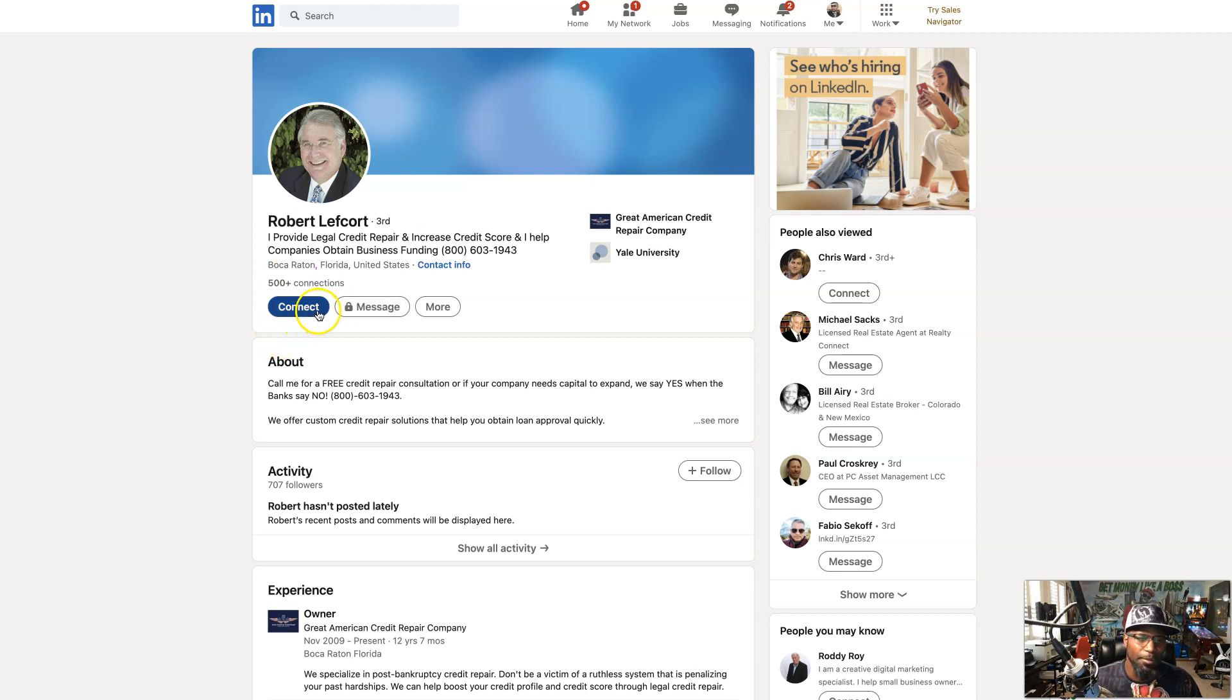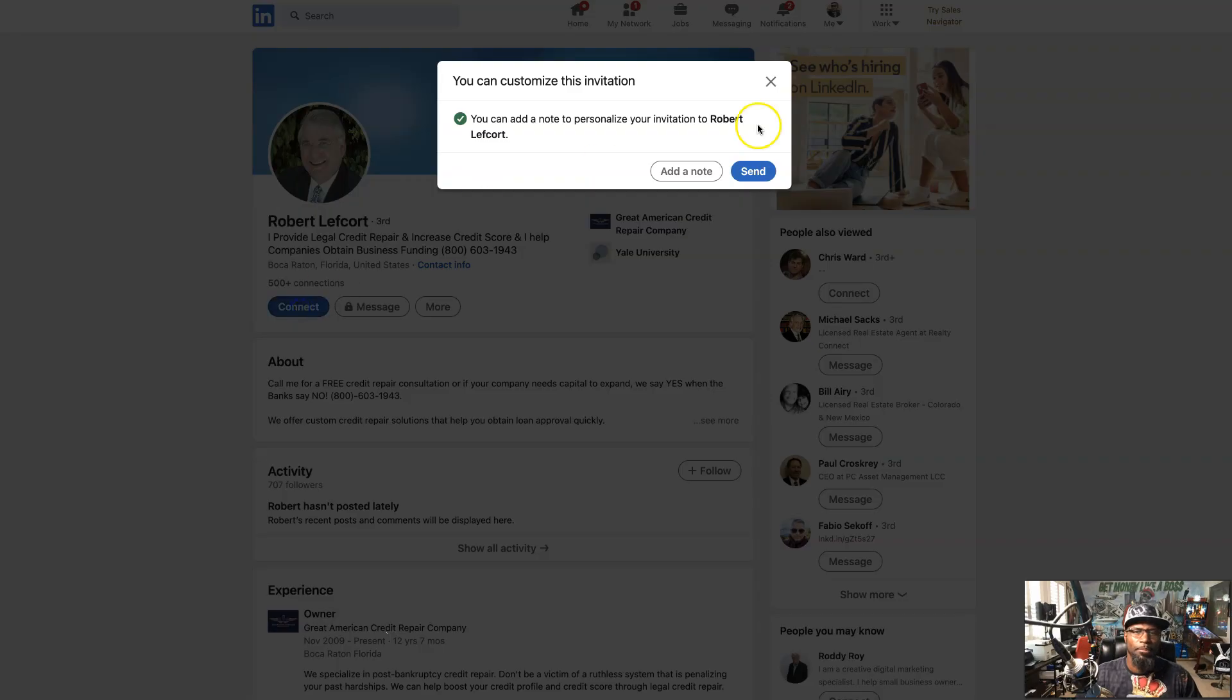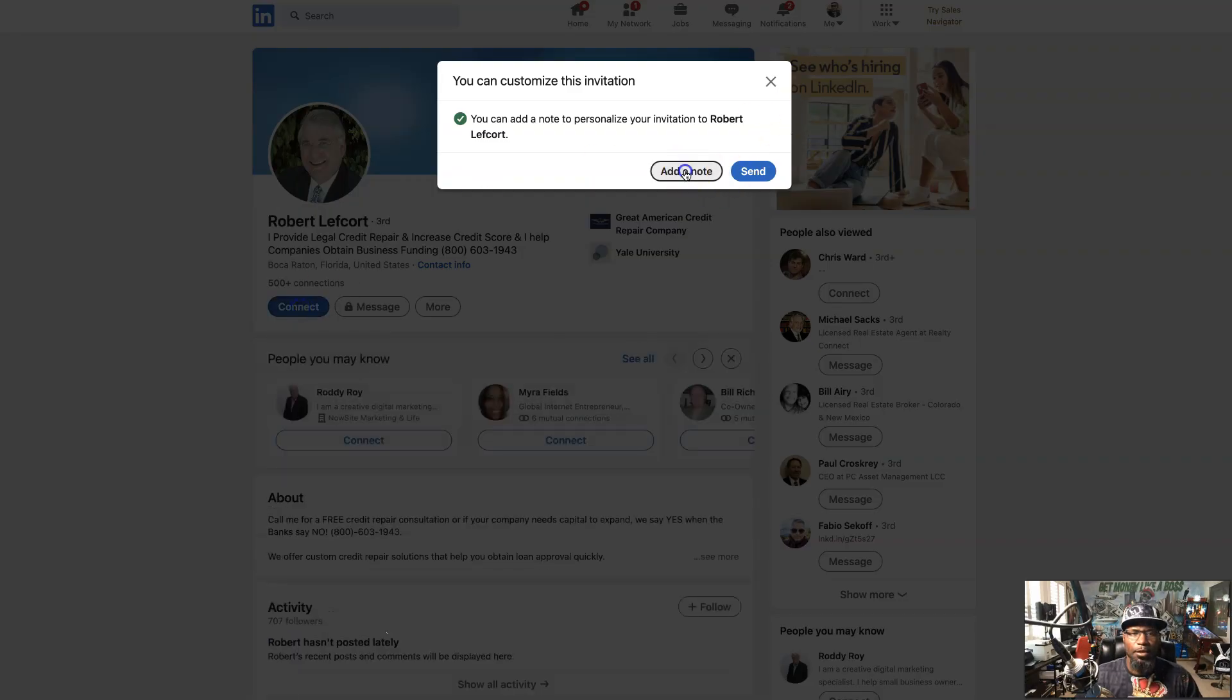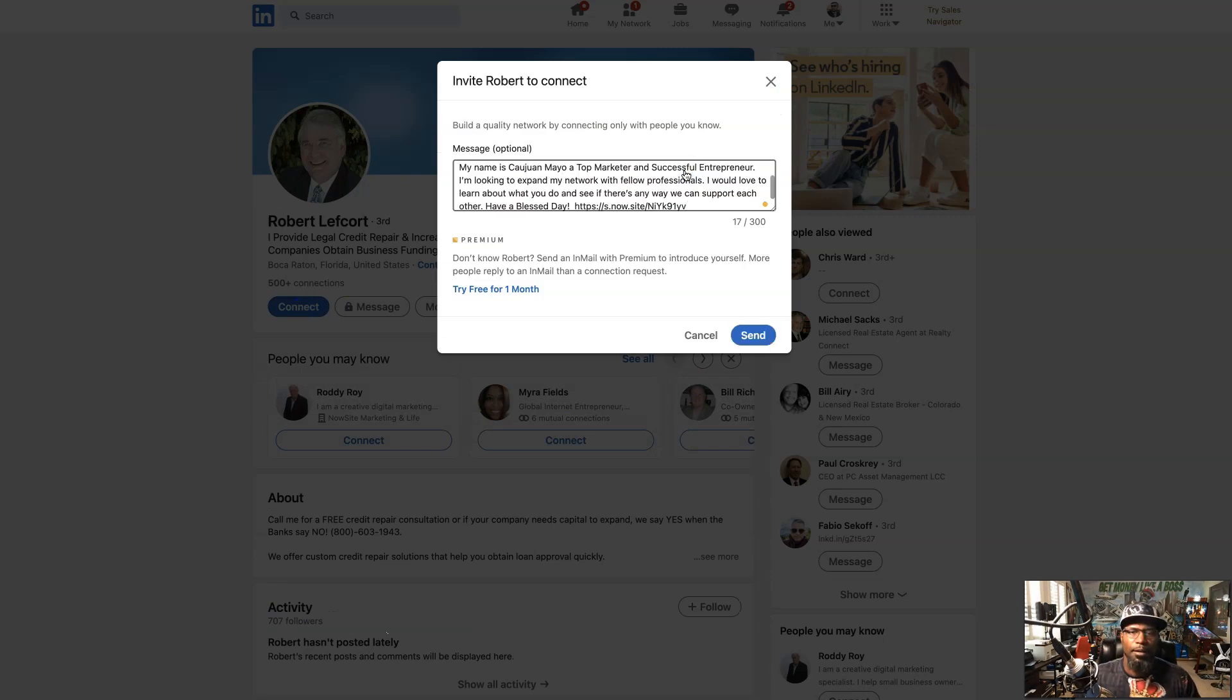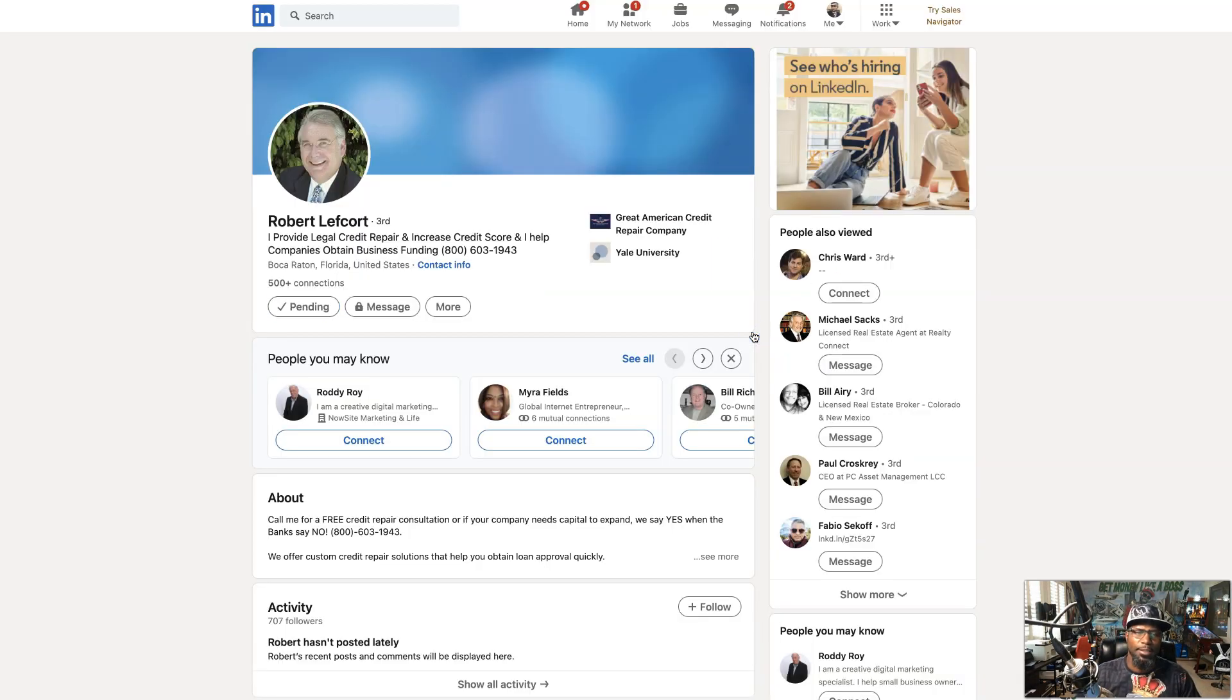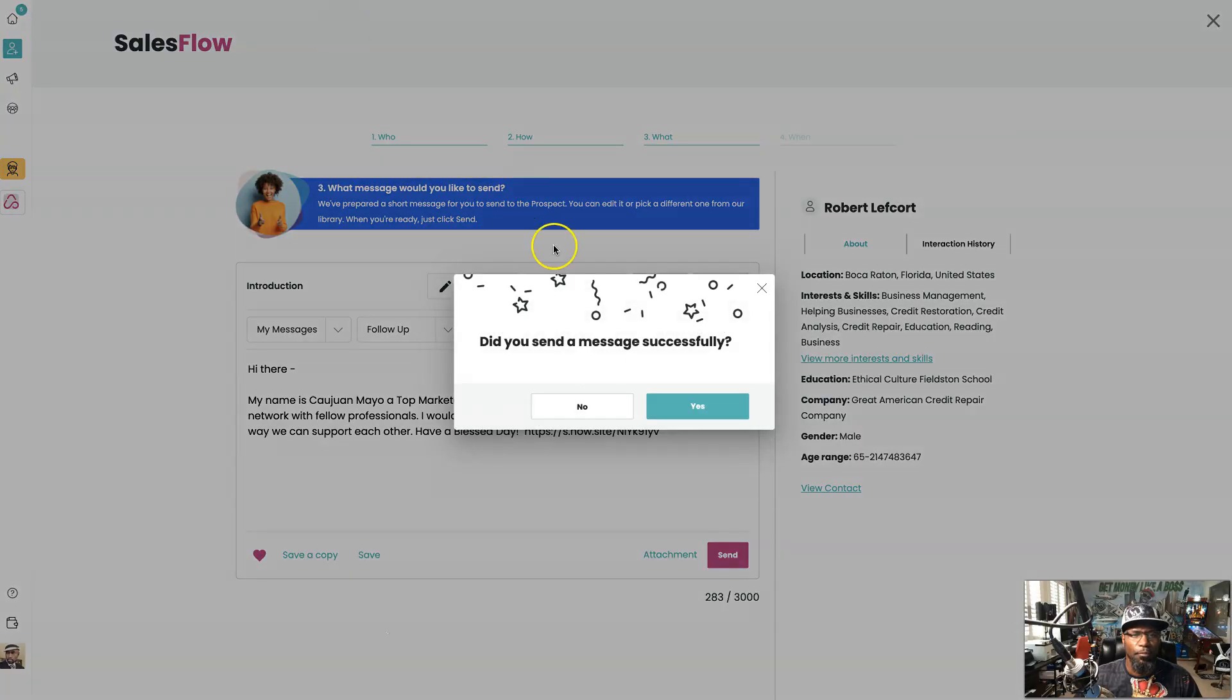We're going to connect, add a note, and that note is going to be the message that we had. Then we're going to send. Just that fast we just reached out to a perfect prospect.